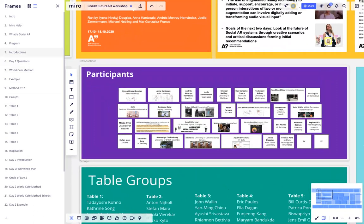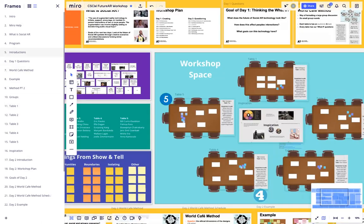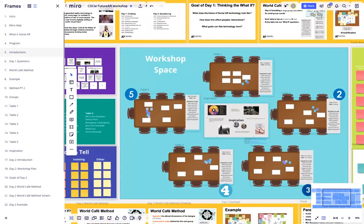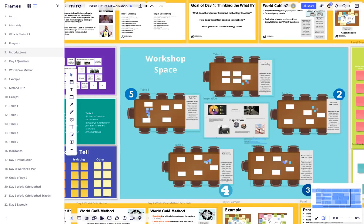For the day's task, we'll be using our workshop space over here using a World Cafe method. Each of these tables corresponds to a Zoom breakout room, and you can see the tables labeled at the top over here, 1-5 in a clockwise fashion.